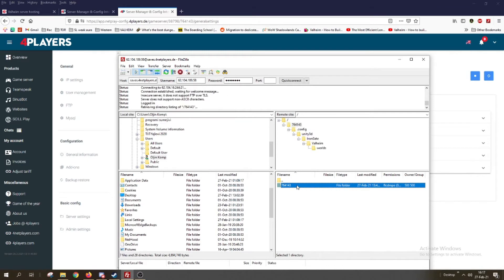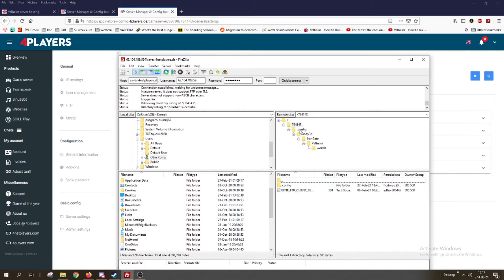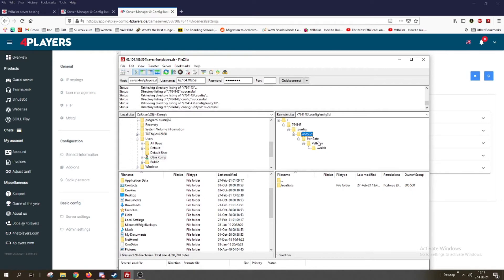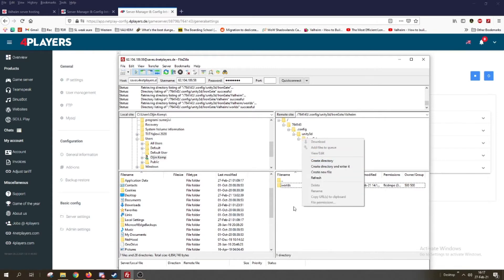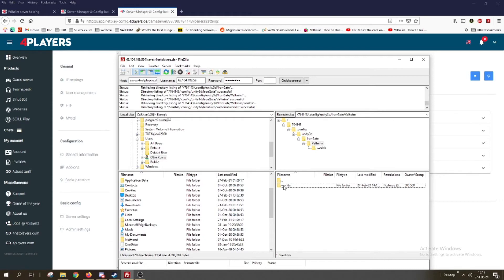Let's open this folder and now we are going to navigate into: config, unity, iron gate, Valheim, and then worlds. In case you don't have this worlds folder, you need to make it yourself — just right-click in the field, select create directory, and name it worlds with the exact letters as I used. Inside this folder will be empty and you need to copy and paste the files from your local PC.